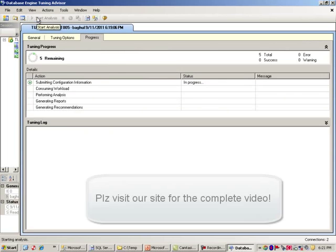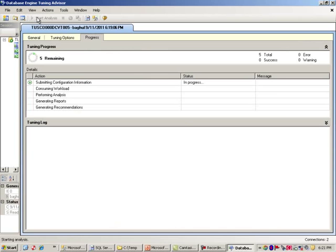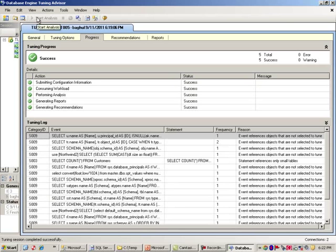And now what it is doing is it is consuming the profiler trace file. So I will pause this and come back. So I am back. It took a few minutes to wrap things up.